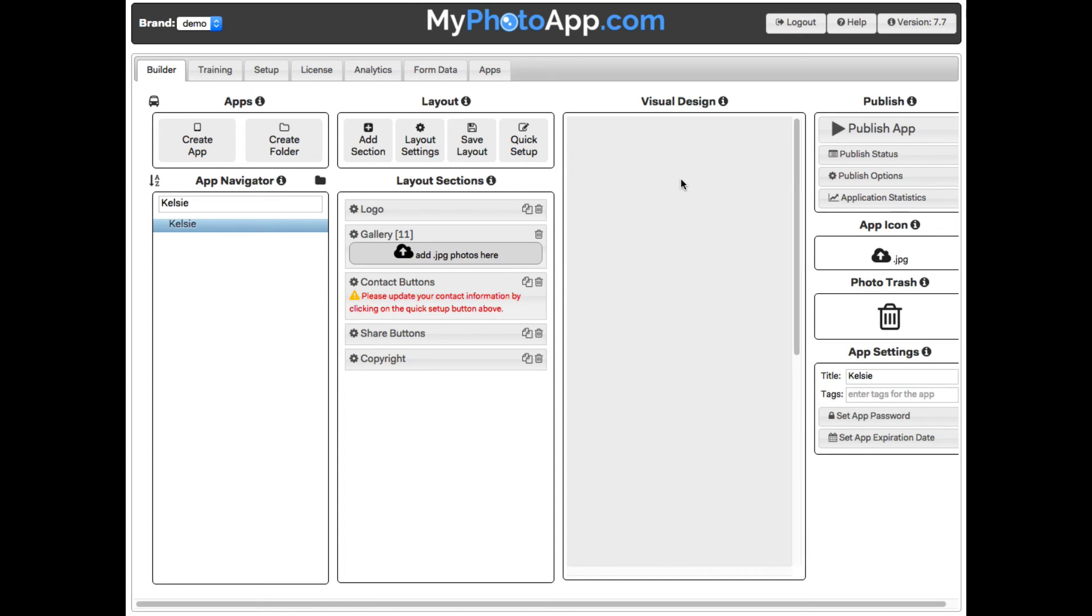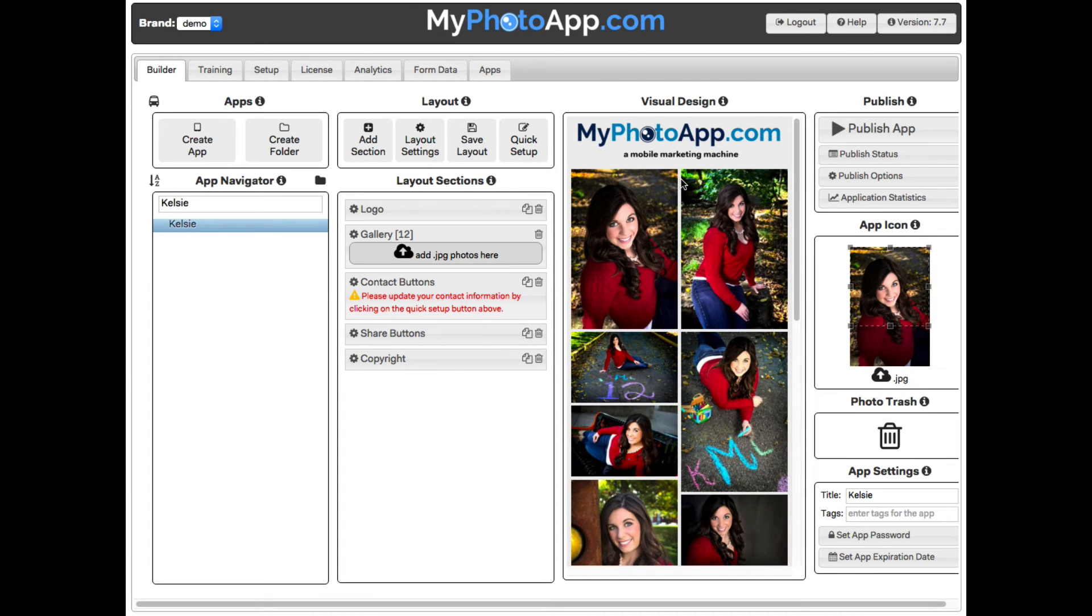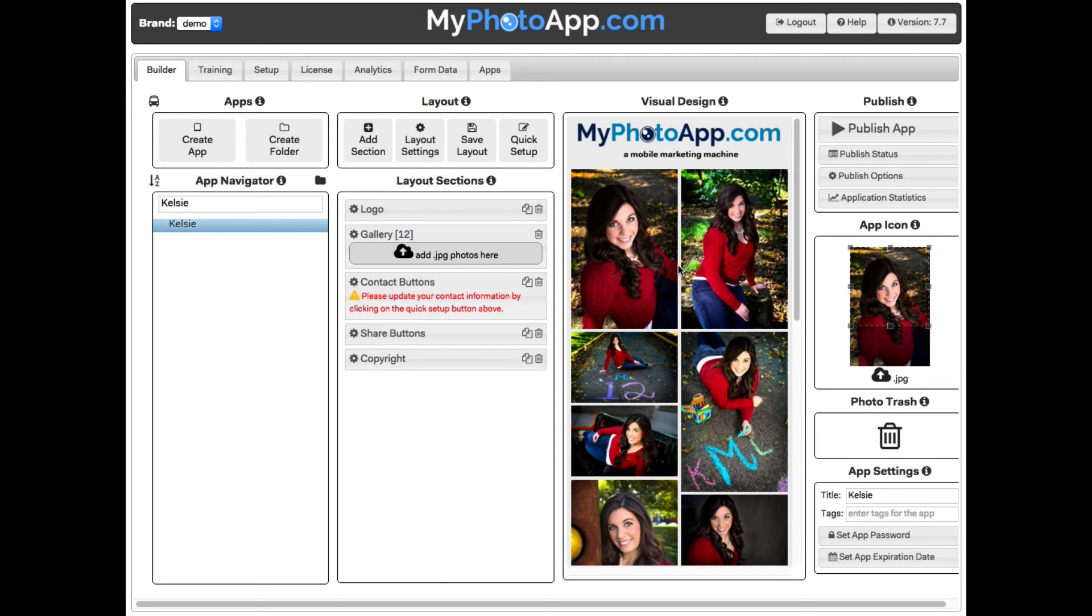Once the images have been uploaded, they are displayed in the visual design. The first image is automatically selected as the app icon. This looks great!